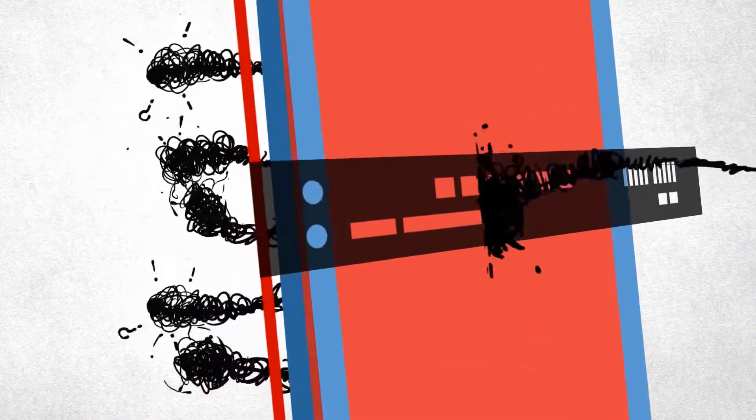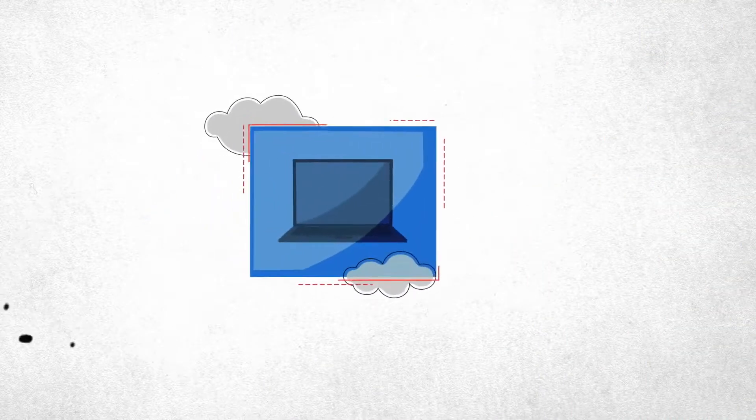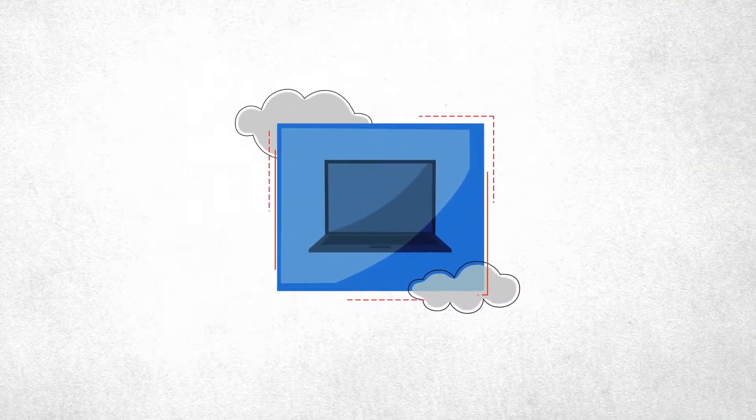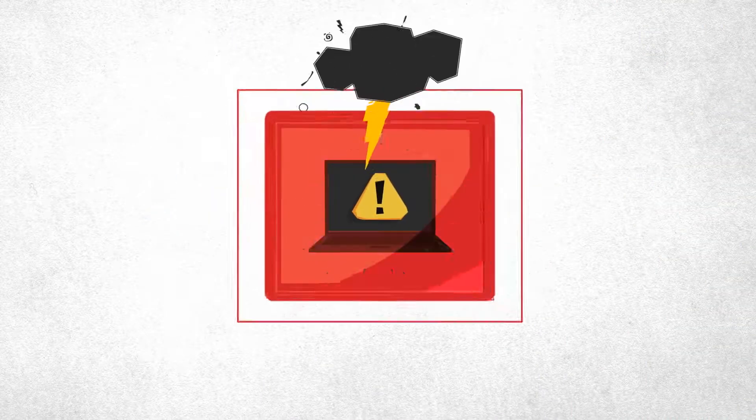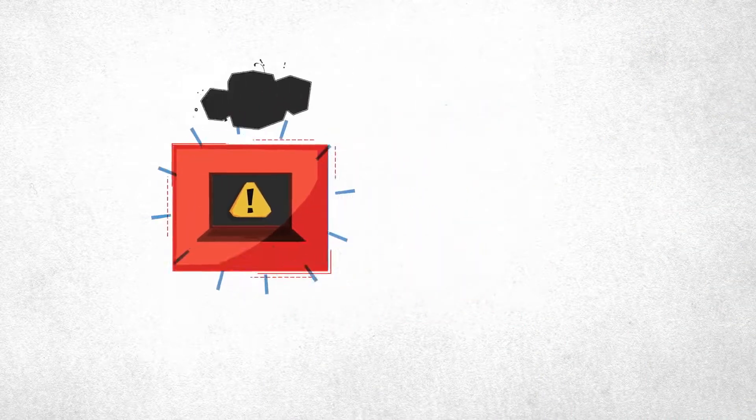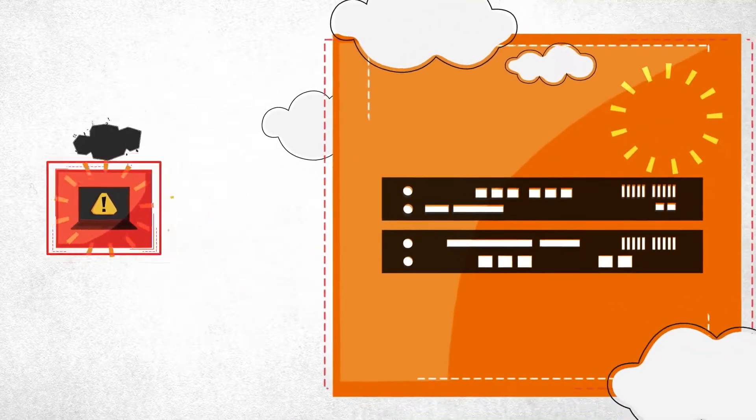If the firewall is breached, the endpoint isn't notified. If the endpoint is compromised, the firewall is unaware.